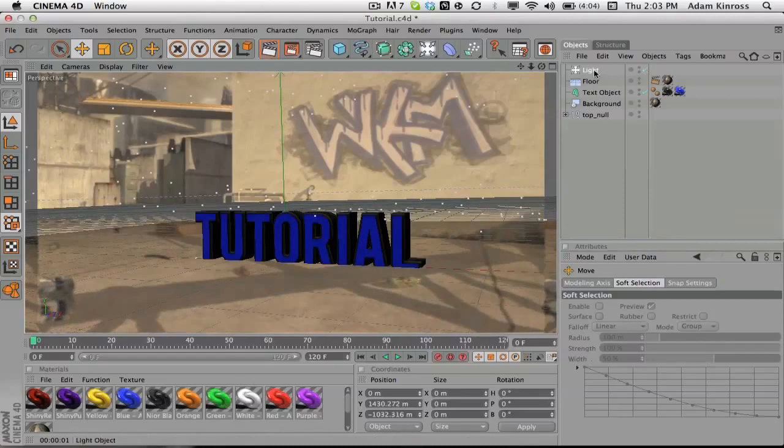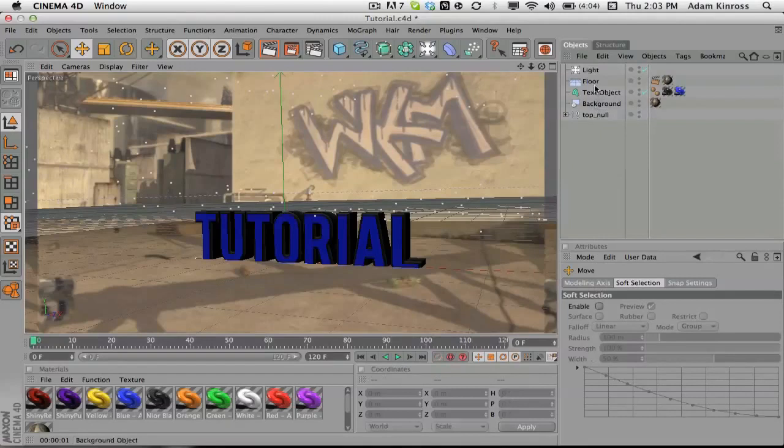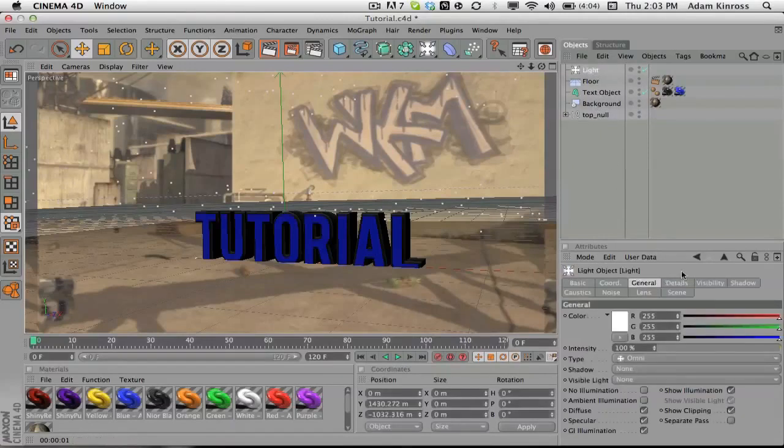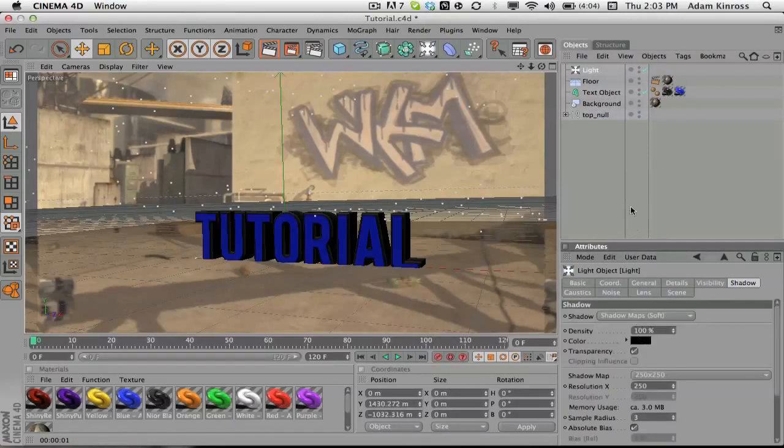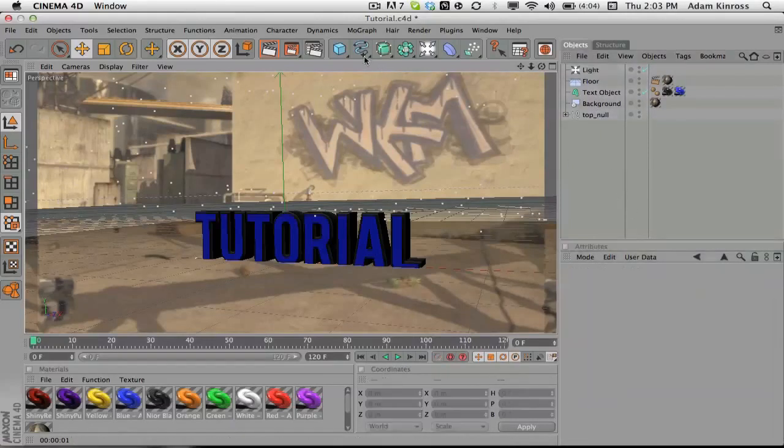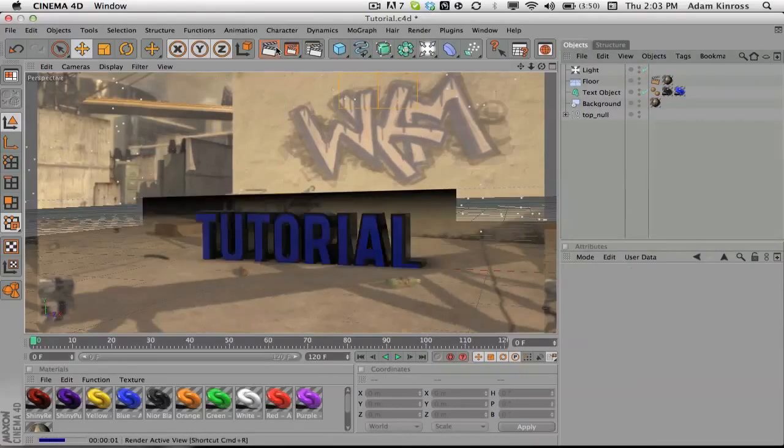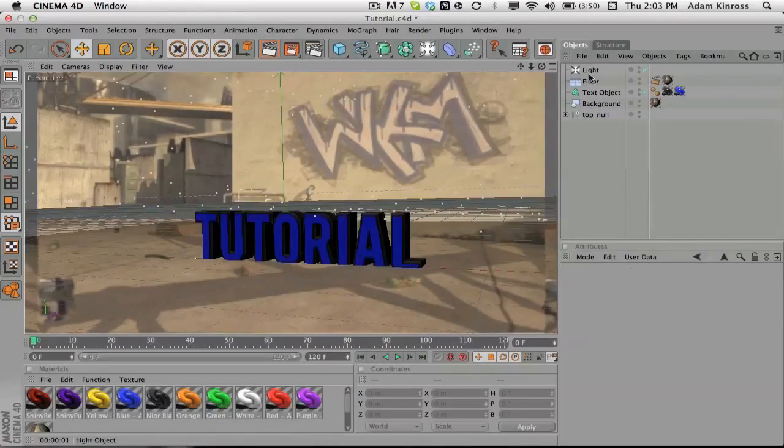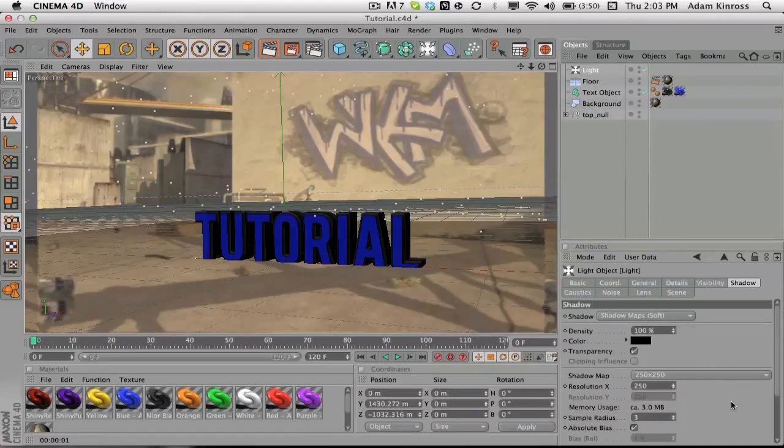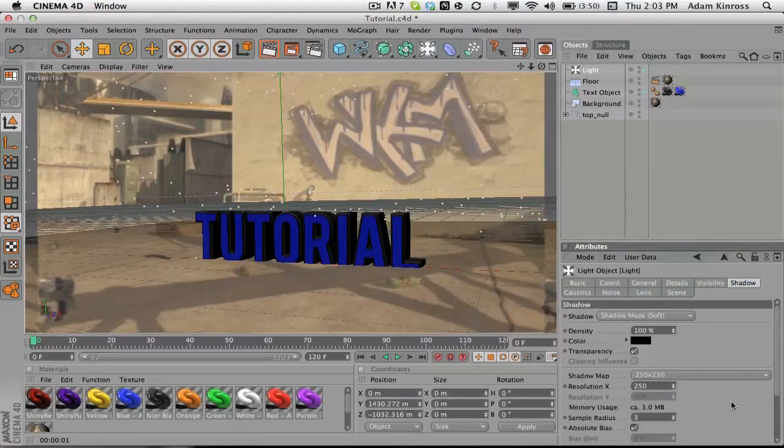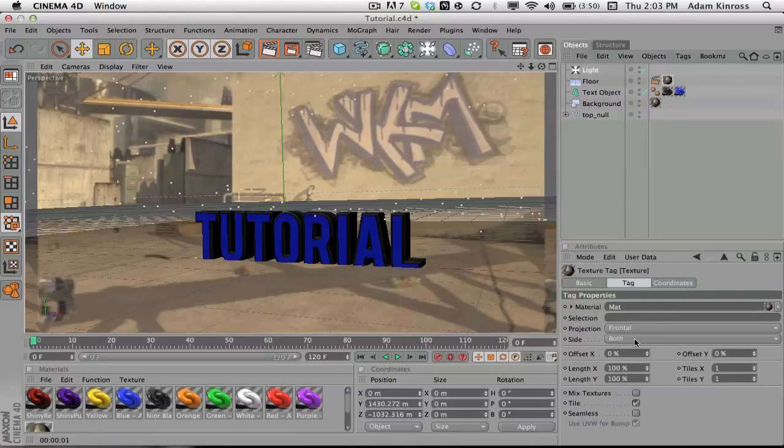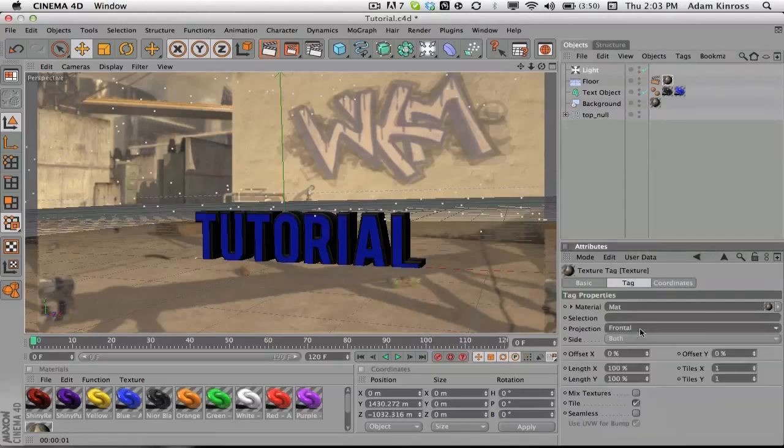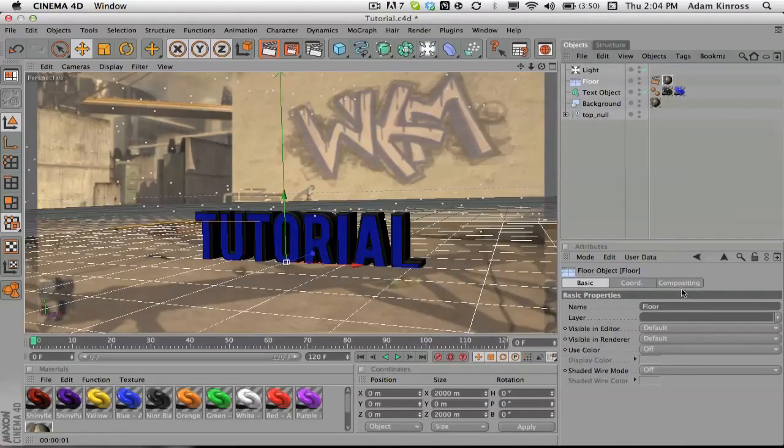So we're gonna just wanna move this light, so we wanna try and match it with the sun, and create kind of a realistic shadow here. So once on the light, we want to go and go to shadow, and then do shadow map soft. And see this here, and obviously it still doesn't look right. So then we want to go onto the floor.